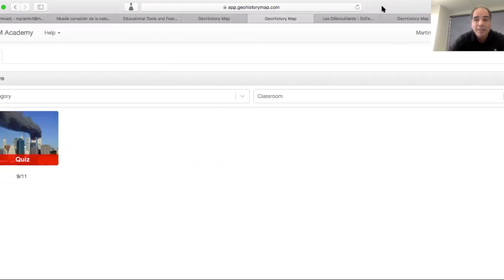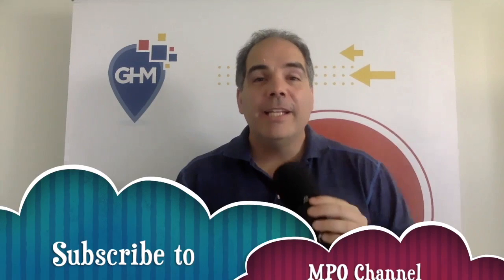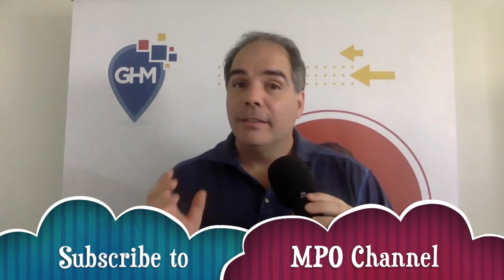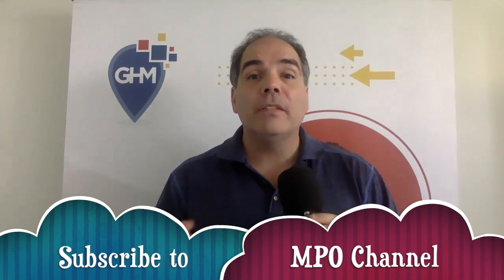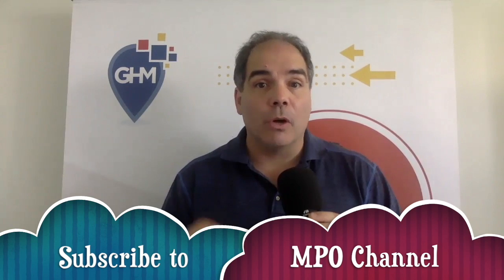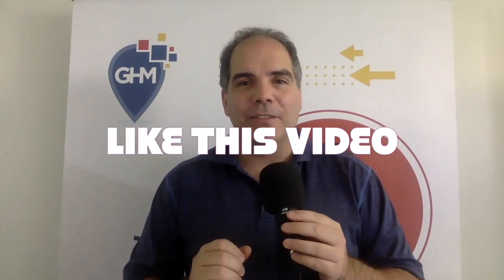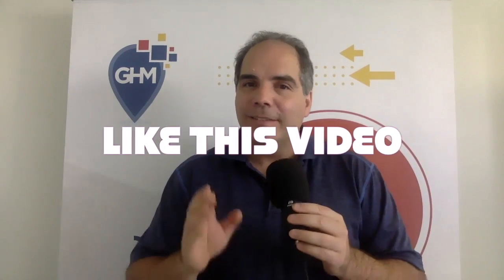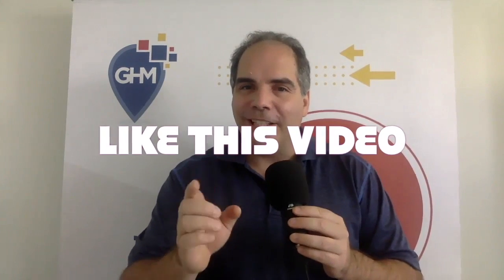That's it. Simple as that. Now you know how to add a student to your classroom. If you like this video, please subscribe to our MPO channel and also like this video. See you soon. Take care.